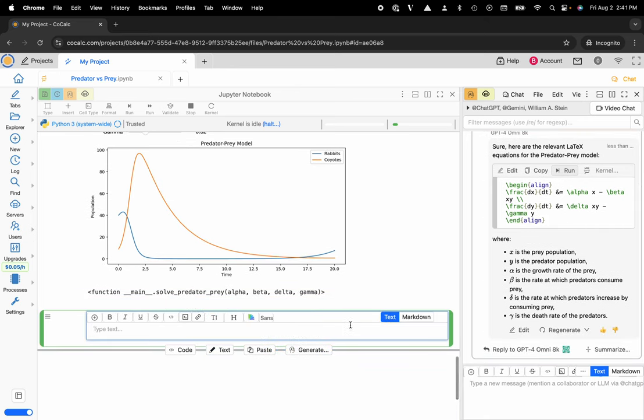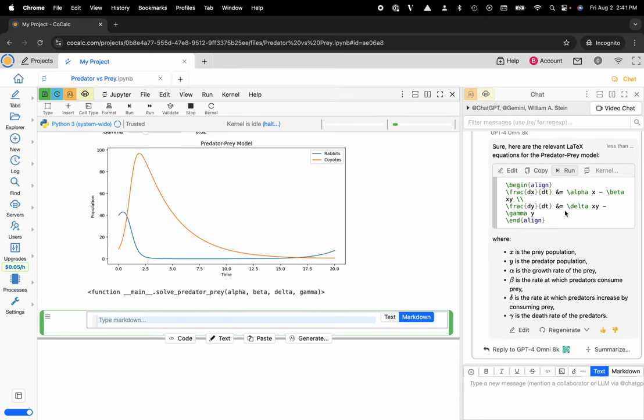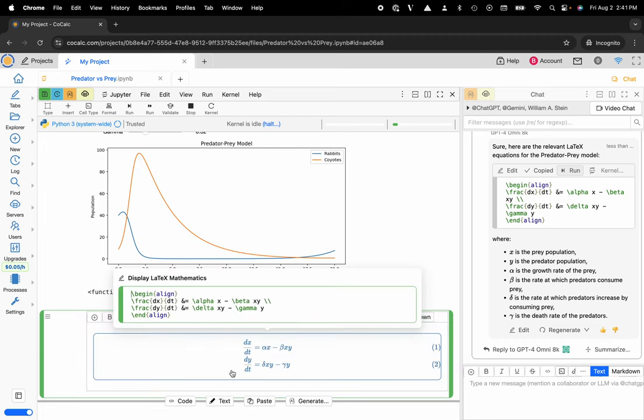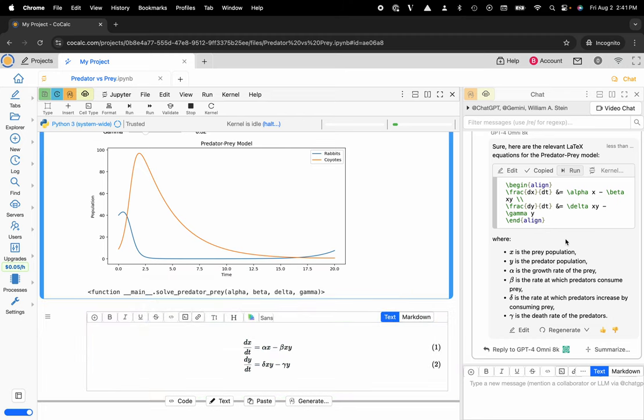Now maybe you want to create a text box. I can go ahead and copy this and paste it over. You can see I get my nice LaTeX equations, and it gives a nice overview of each of the variables, so that's pretty nice.